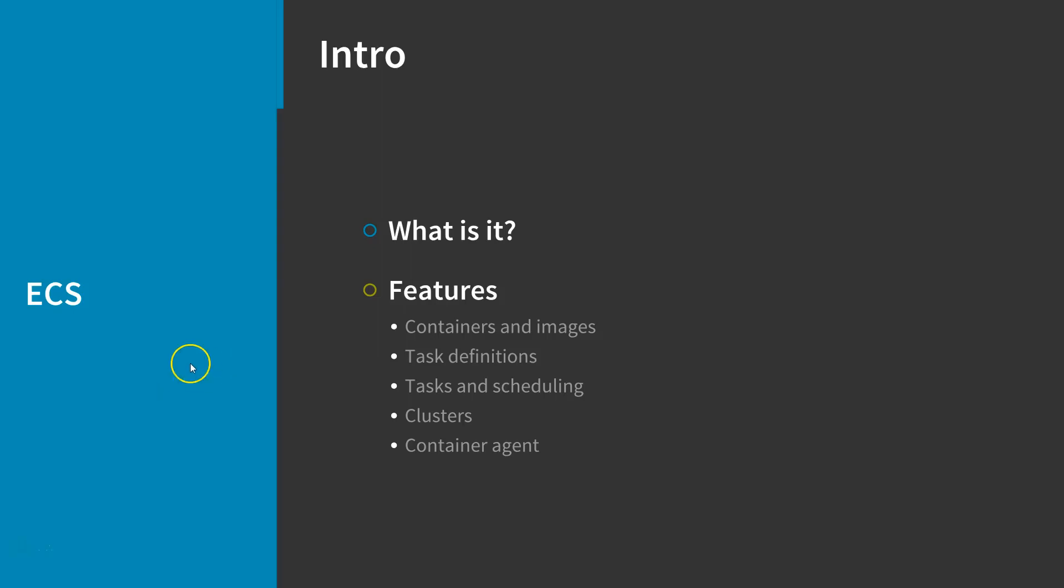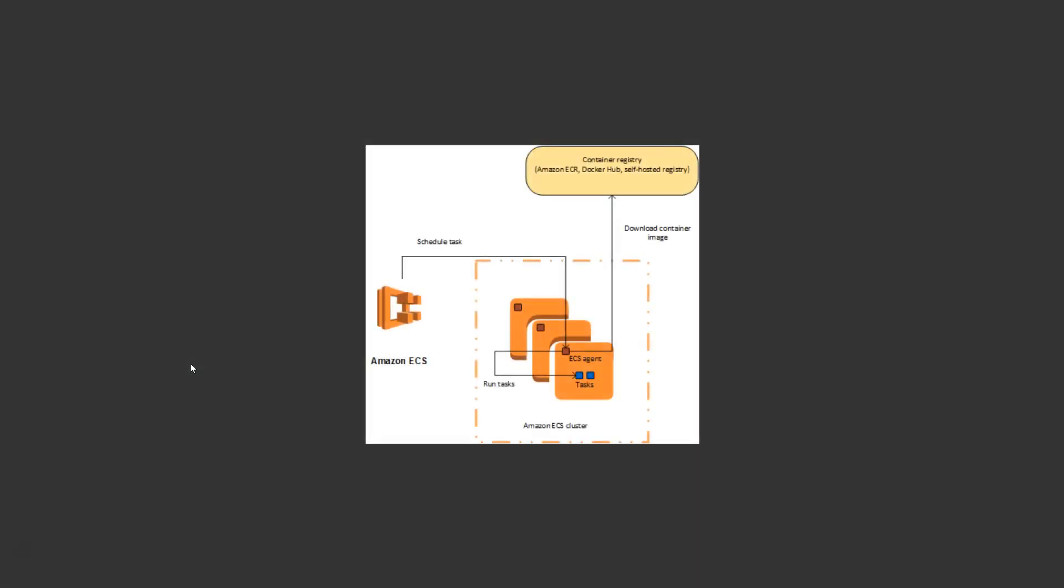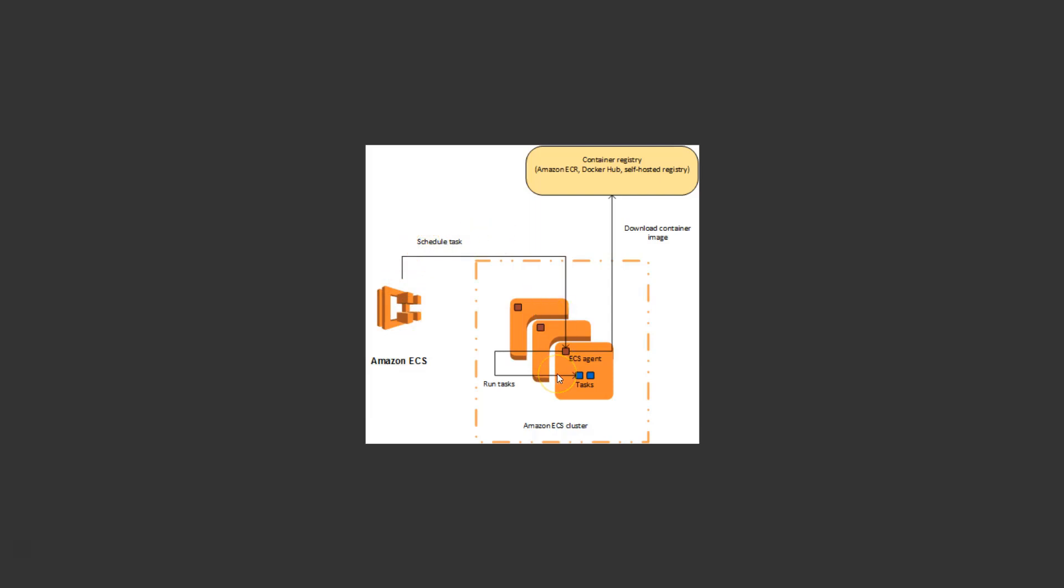The following diagram shows how container agents operate within the ECS infrastructure. What you'll notice is that Amazon ECS sends its scheduled tasks to the Amazon ECS cluster. Inside this cluster are multiple EC2 instances each with an ECS agent. Once again, it's the ECS agent on each EC2 instance that's responsible for starting and stopping tasks as well as sending metrics back to ECS.